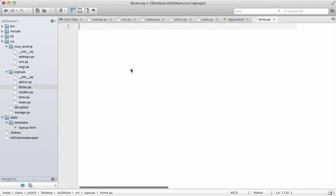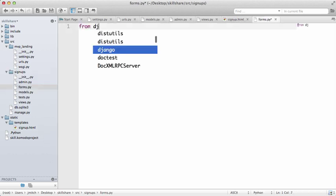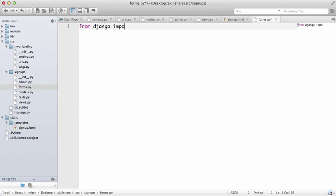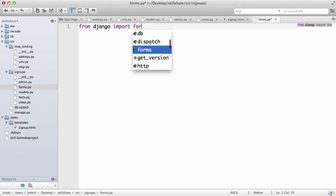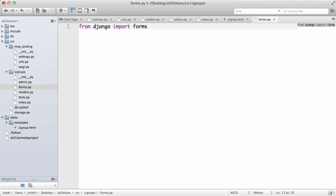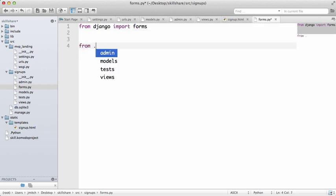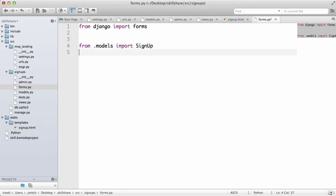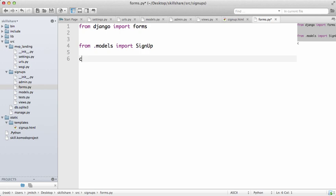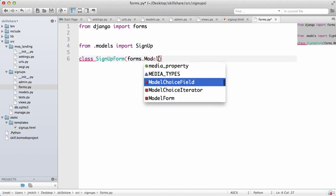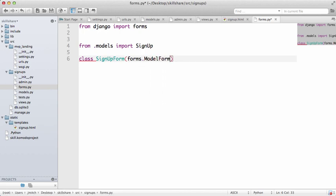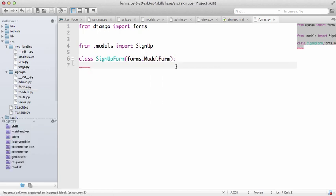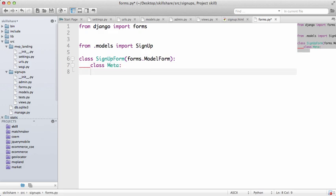We're going to do from Django import forms and from dot models import sign up. And then we'll do class sign up form forms.ModelForm. New class meta just like we did with the admin and then we'll do model equals sign up.